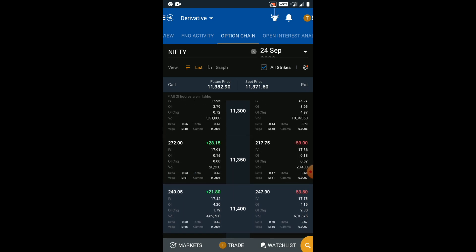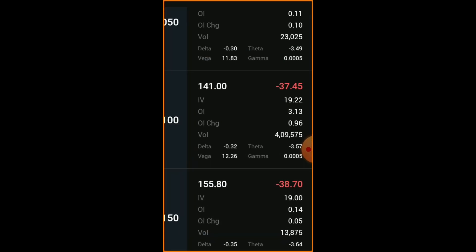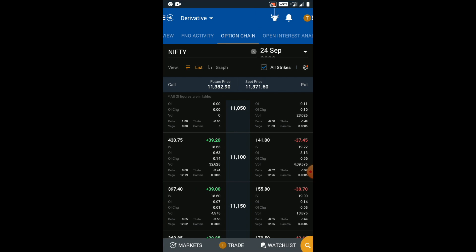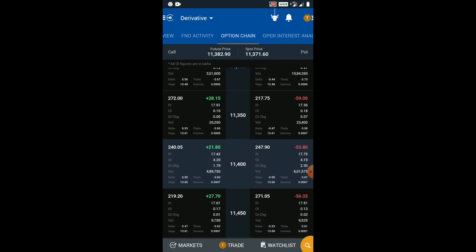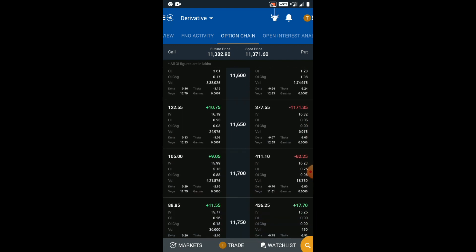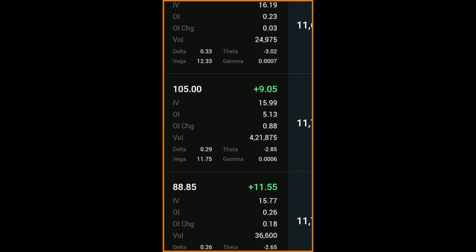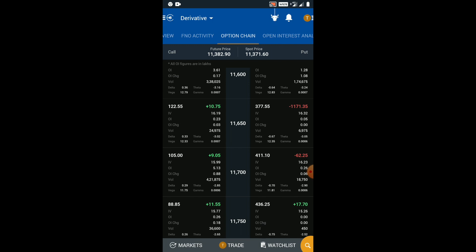Scrolling up, a closer look at the put options on the right reveals that the 11,100 strike price has a delta value close to 0.3. Now that we have determined the put option with a delta of about 0.3, let's scroll down. A closer look at the call options on the left reveals that the 11,700 strike price has a delta value close to 0.3. Let's now see how we can deploy the three-peak spread trade using these options.